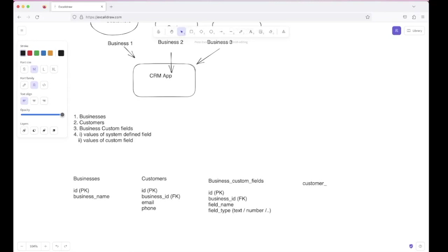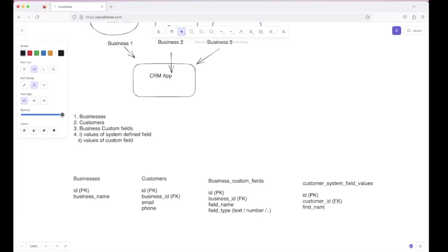We can make a Customer System Field Values table. It will also have an ID as the primary key. This table will store the values of the system-defined fields filled by customers, so it should have a customer_id column to determine which customer filled the value — this will be a foreign key to the customers table's ID. Since the system-defined fields are static, we will directly have columns named first_name, middle_name, and last_name. These are all the system-defined fields.